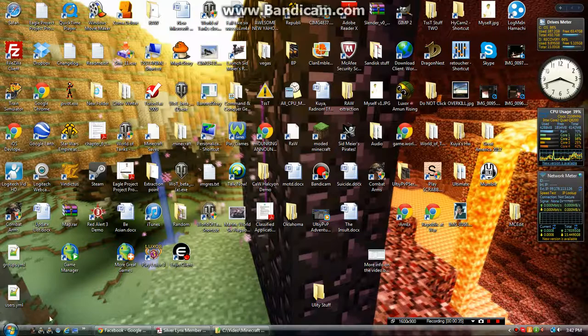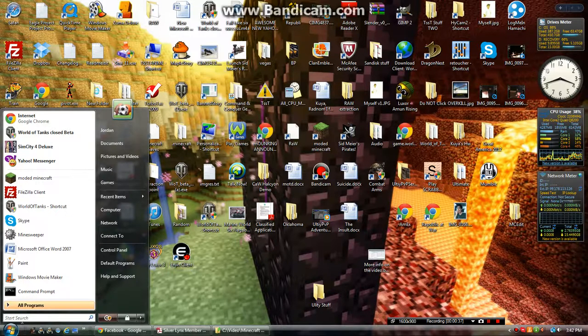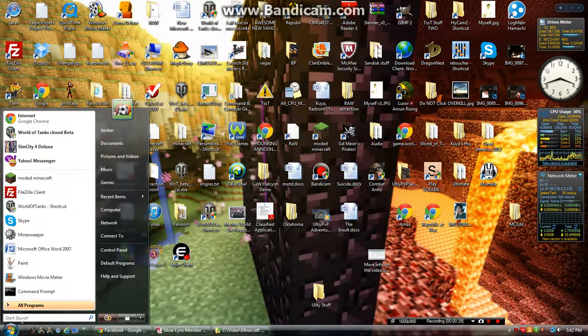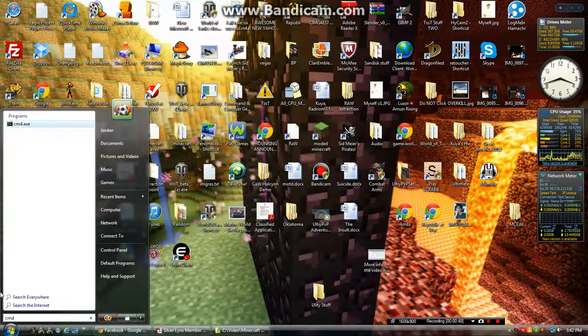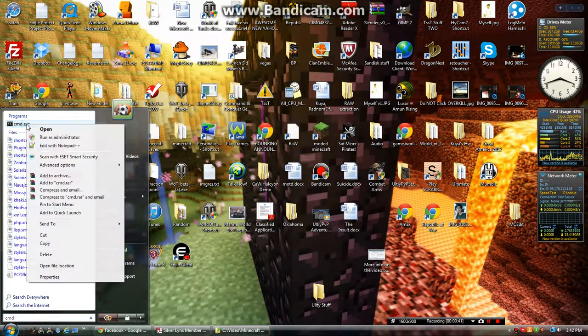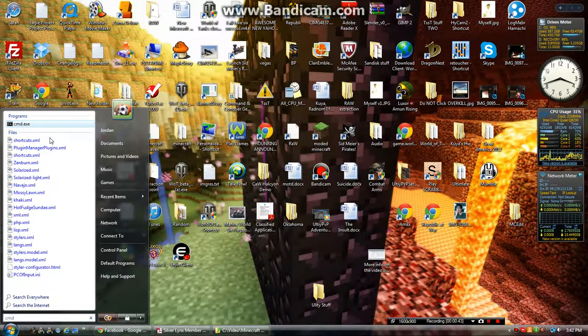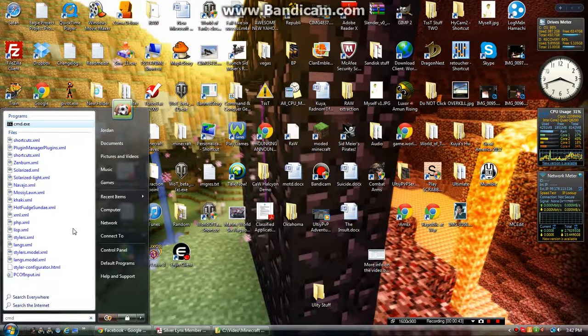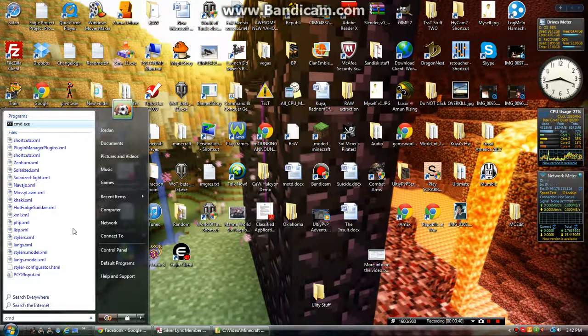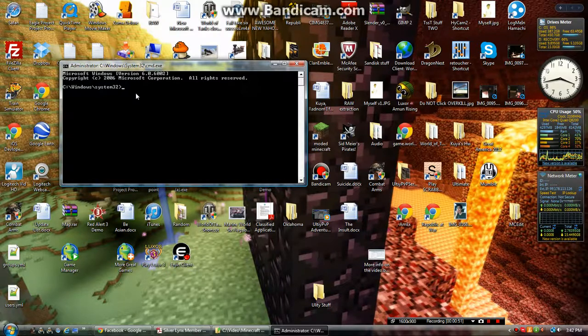While we're waiting for that to start up, you're going to want to run your command prompt as an administrator. And you're going to want to type ipconfig.